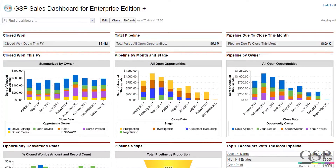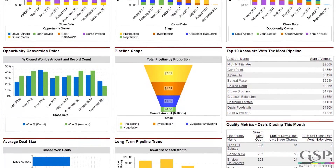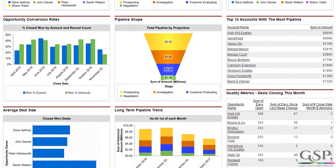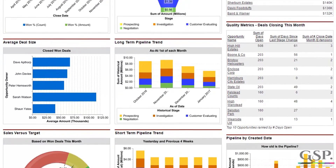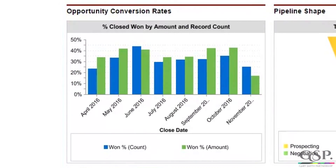The GSB Sales Dashboard Package for Enterprise Edition gives salespeople and managers tremendous visibility of the sales pipeline and sales performance. The charts reveal the size, trend and quality of the sales funnel. This means managers have the information they need to manage the pipeline proactively. Additional charts give powerful insight into historic sales performance, allowing managers to determine how future sales results can be improved.